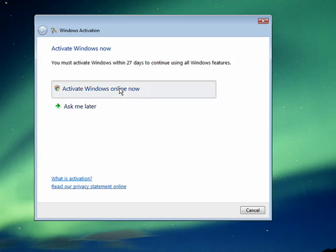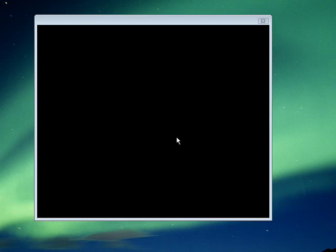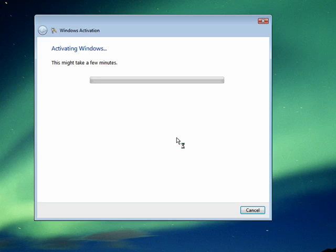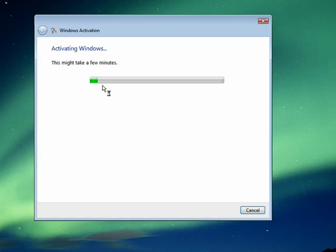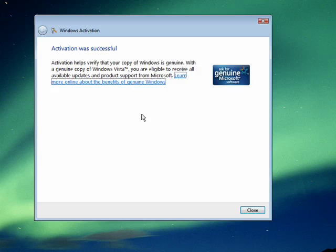We can click here. I'm activating Windows. This might take a few minutes. It's gathering some information about my system, how much RAM I have, and you see it was that quick. Activation was successful.